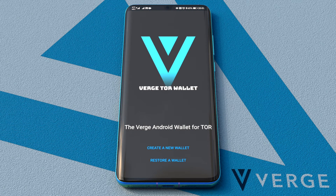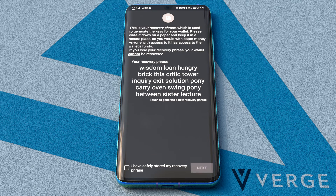For now, we want to create a new wallet. A recovery phrase is automatically generated.